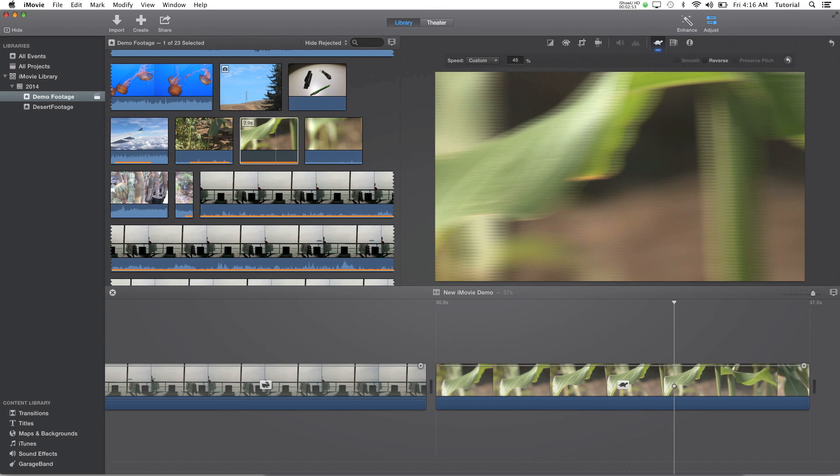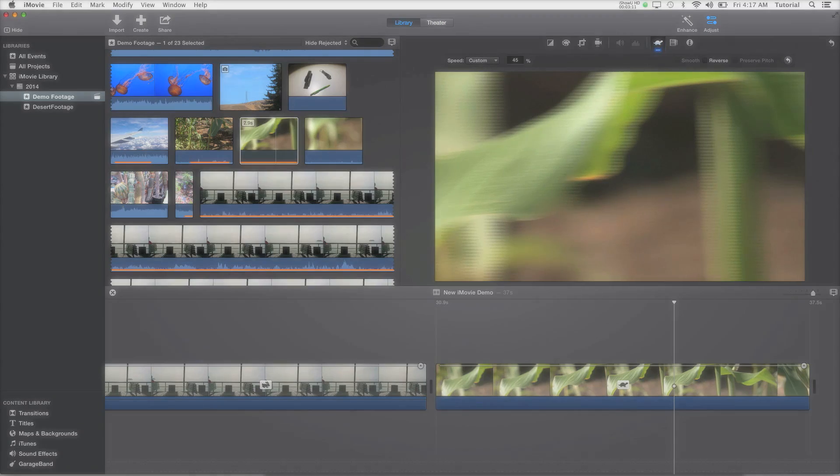So yeah, that's basically how to make things go slower and faster in iMovie 10. Thank you for watching this iMovie tutorial. If you'd like to see more tutorials like this, like this video, comment, and subscribe to my channel. Thanks for watching and see you next time.